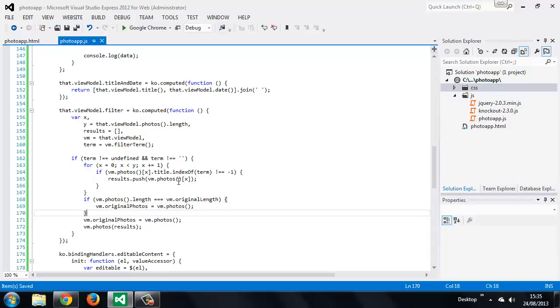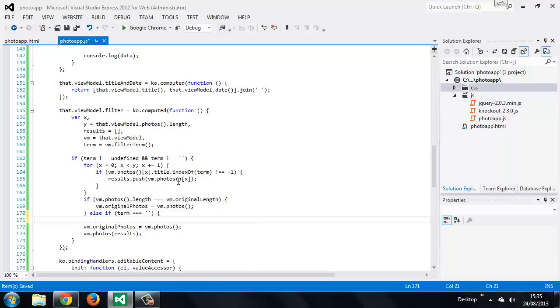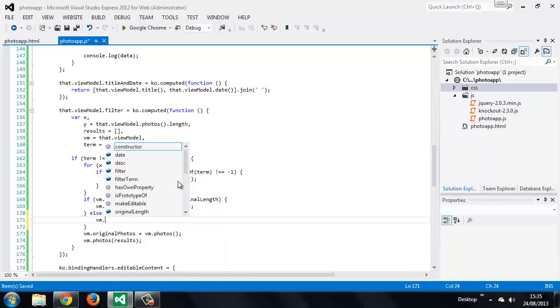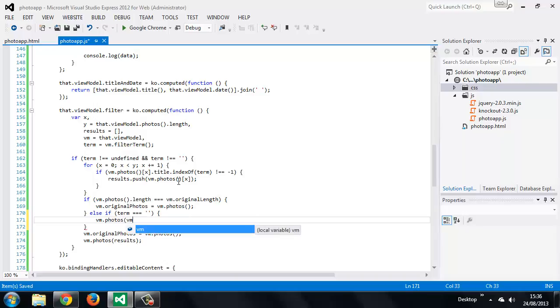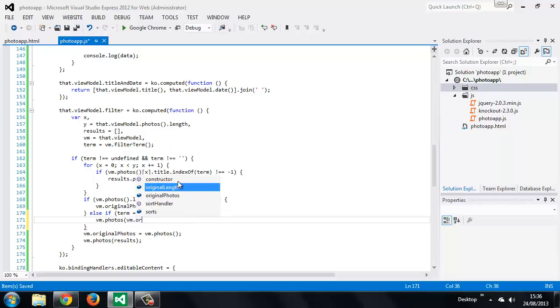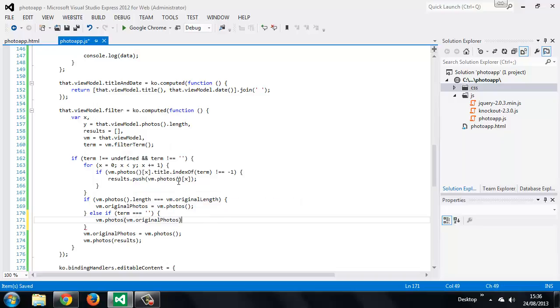Then we add an extra conditional for if the filter term is empty. So in this case we set the photos array back to the original array. So this will bring back all of the photos when the filter term is removed from the input.